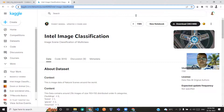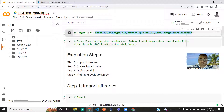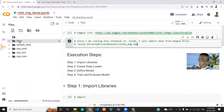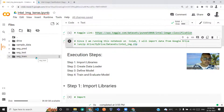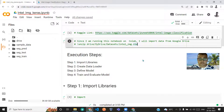If you want to access this dataset, I have included the link in the first code block. I have already unzipped the zip image file, and seg_pred, seg_test, and seg_train are the files which I extracted from the zip file.